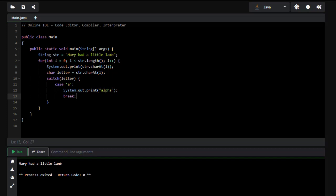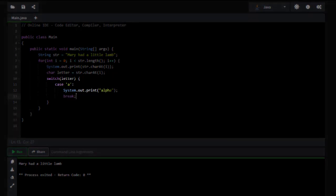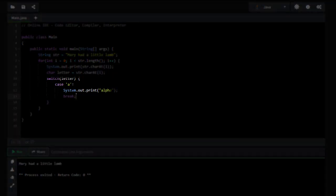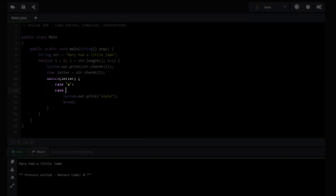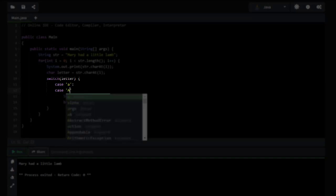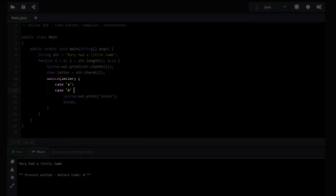The break is very important because otherwise it's going to keep on working until it sees a break. Now I'm actually going to use this to my advantage real quick. Because you see here I have a lowercase A. Well, I could come back and do case A. And now it's going to print it for both my upper and my lowercase. So that's really efficient for me.